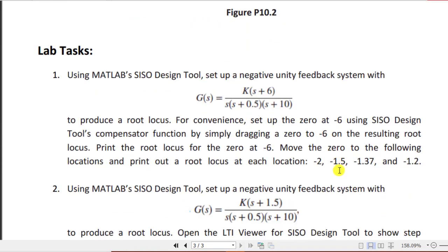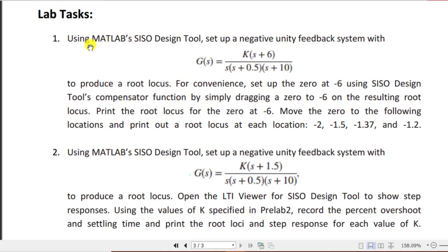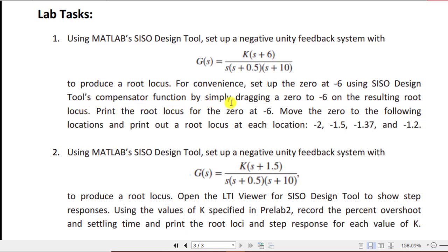Moving to the lab tasks: using MATLAB's SIZO design tool, set up a negative unity feedback system for this transfer function to produce a root locus. For convenience, set up the zero at minus six using the SIZO design tool's compensator function by simply dragging the zero to minus six on the resulting root locus. Then print the root locus for the zero at minus six.